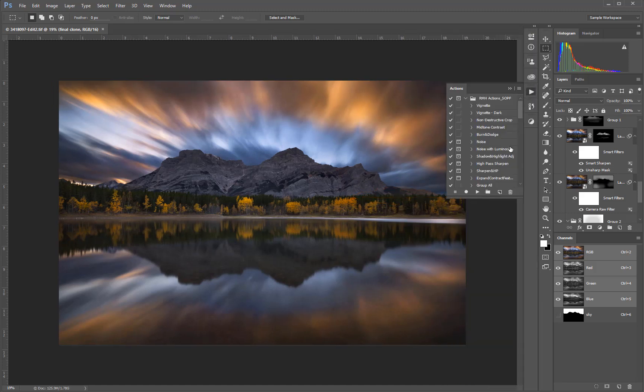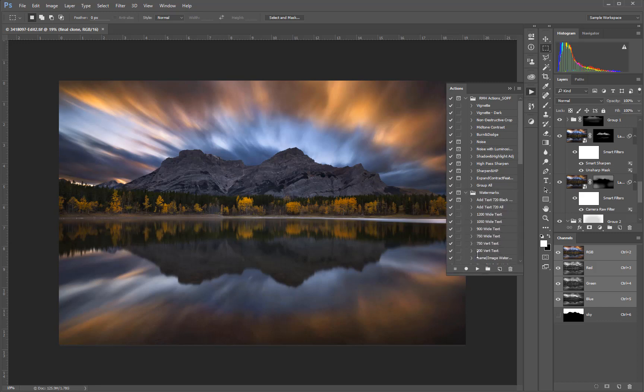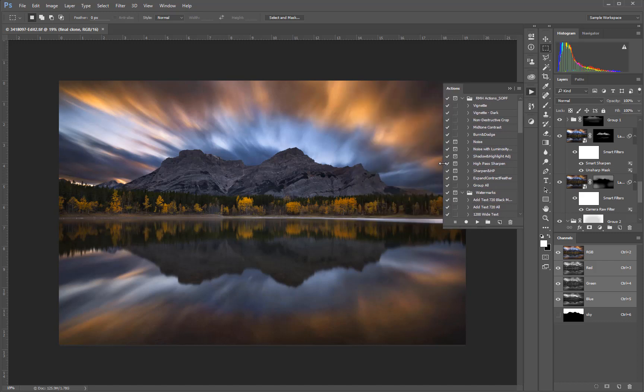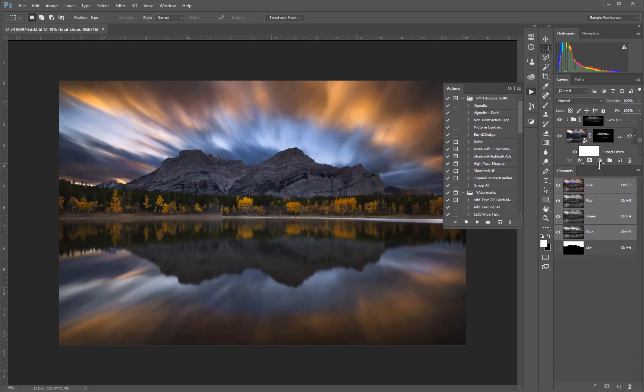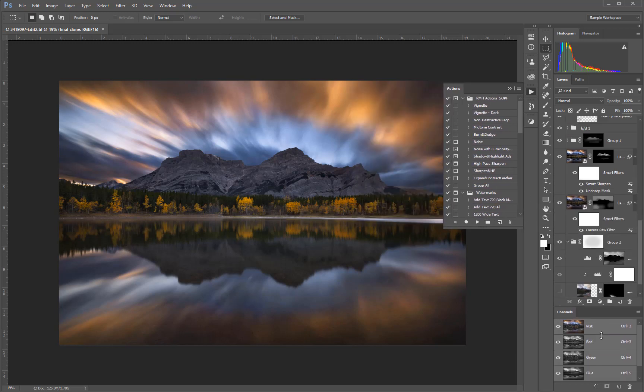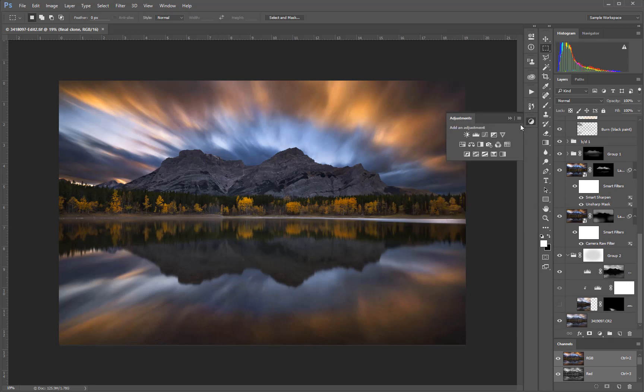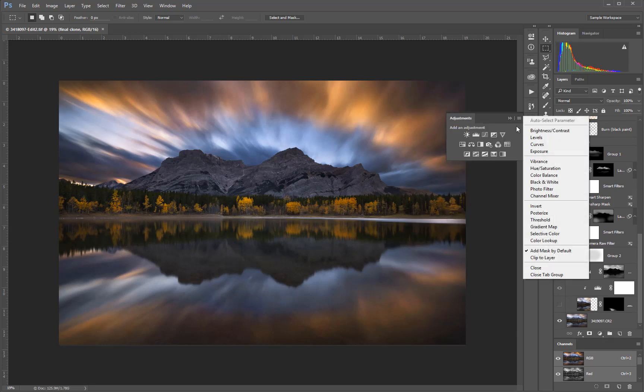You can resize most panels by clicking and dragging on a boundary. If you want to remove a panel or a panel group, you can expand it and then select close from the panel menu.